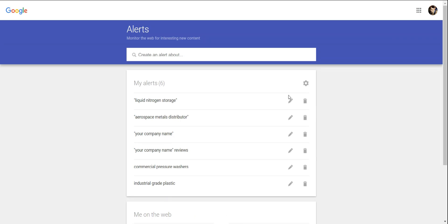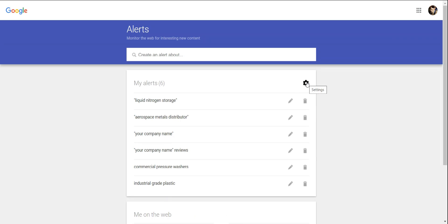Click on the settings gear at the top of the box to determine specific times for receiving your alerts or to receive your alerts in digest form.